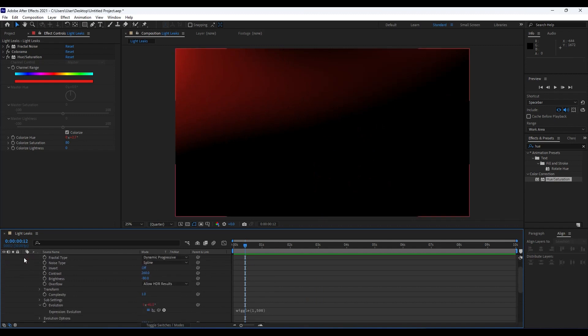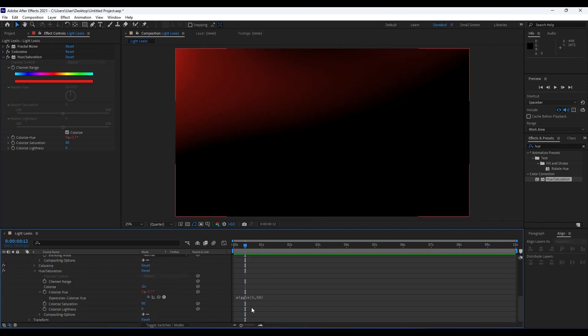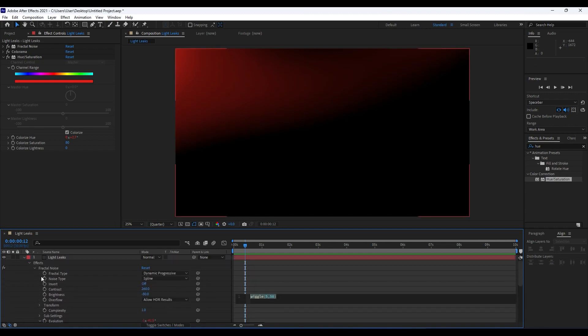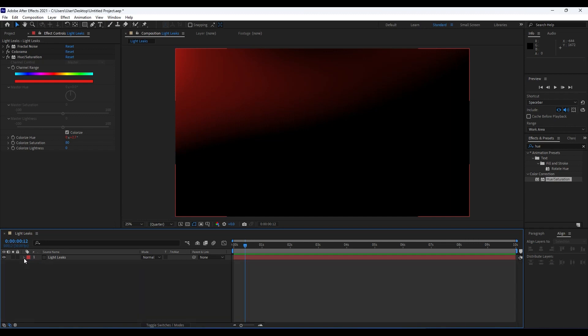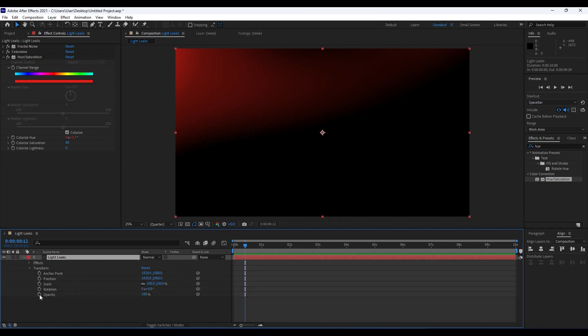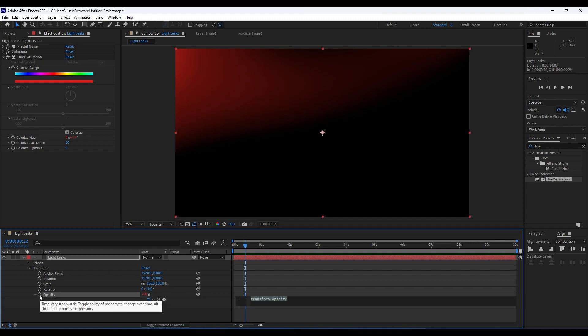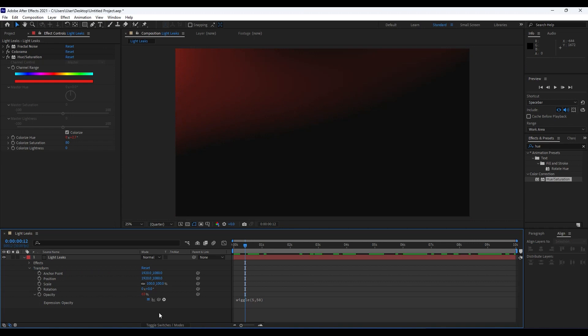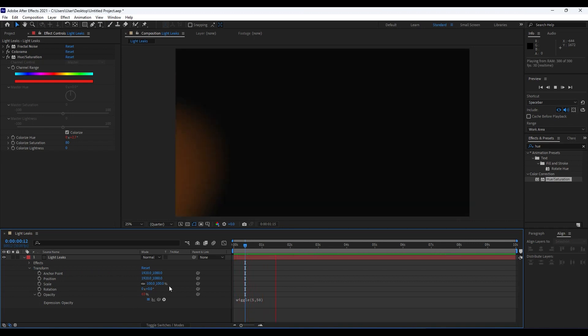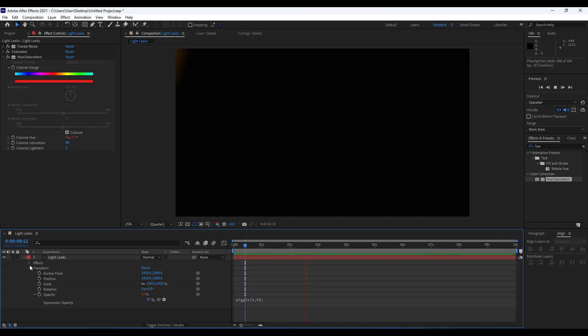We will add another wiggle expression here. Copy this 5 comma 500, Control+C on your keyboard. Hit T for Opacity on your keyboard, or find Opacity here in Transform. Hold Alt on your keyboard, click on this stopwatch, and Control+V to paste this wiggle expression. Now when we hit zero, we're getting this really cool light leaks animation.